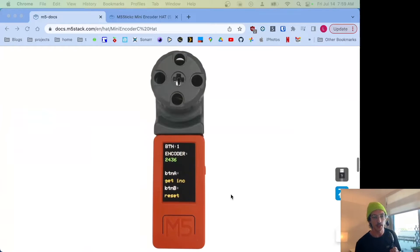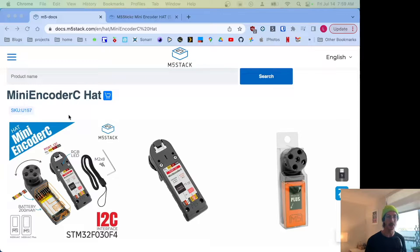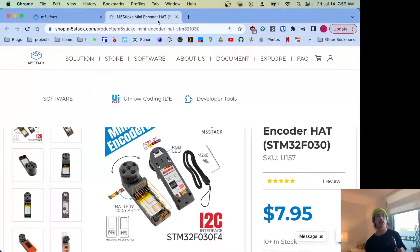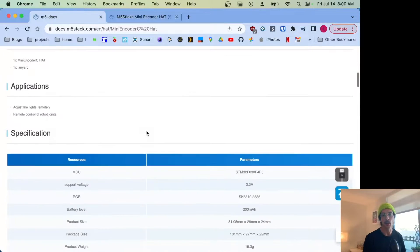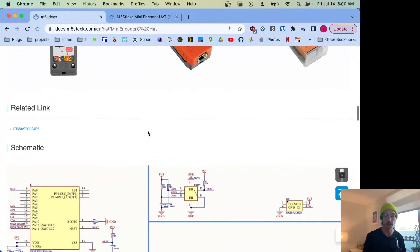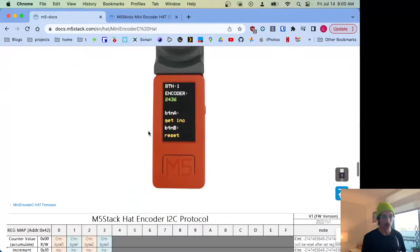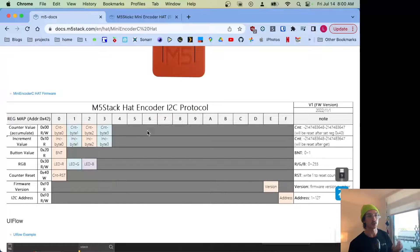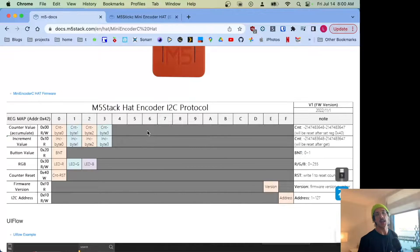Hey, what's up YouTube! Today we are checking out this M5 Stack Mini Encoder C hat. They cost eight bucks, they have a scroll wheel and a light, and they're going to let us control our devices really easily. But we've got to get it working, and since this device uses the I²C protocol instead of a normal encoder protocol, we have to figure out how to make sense of this chart.